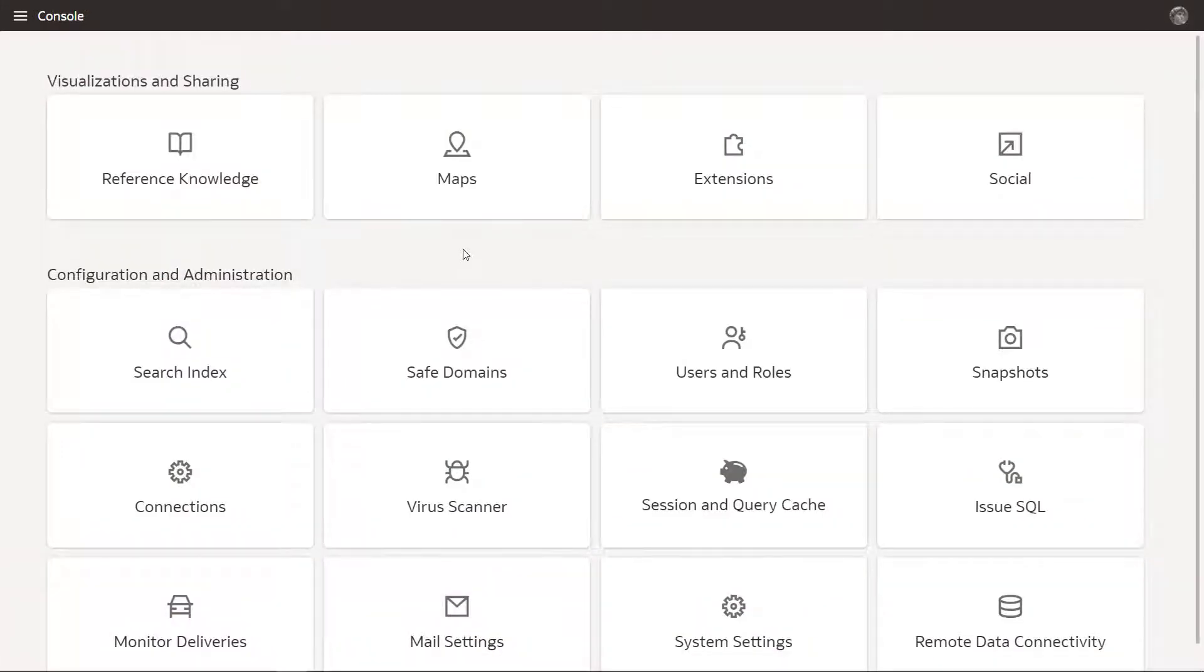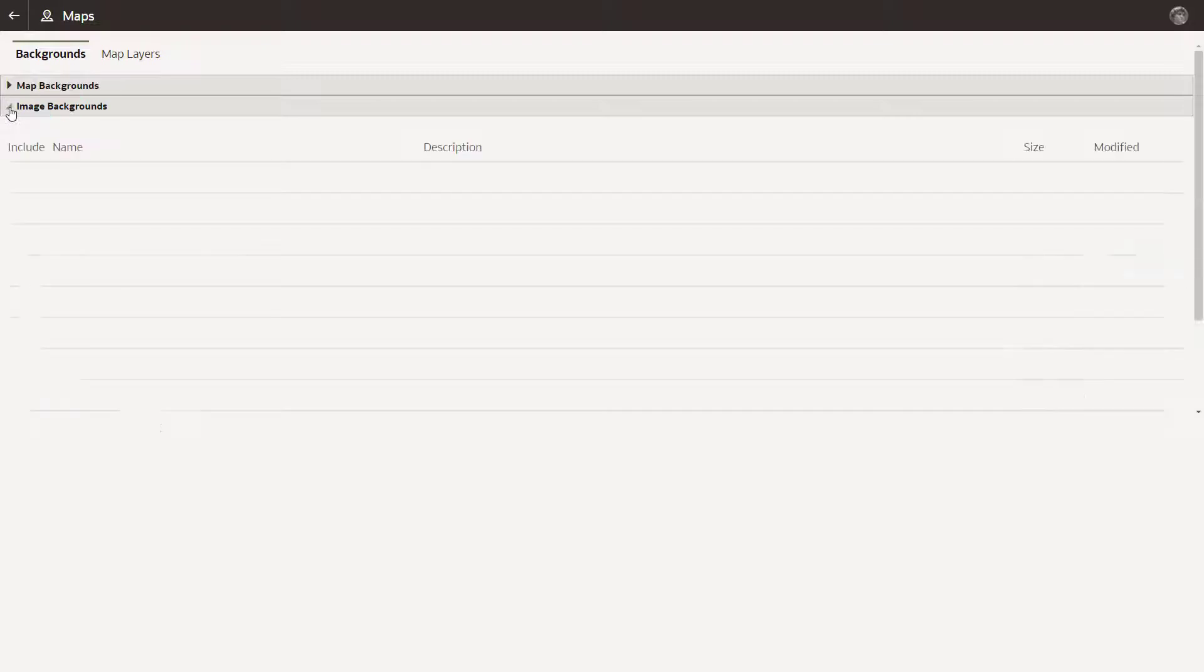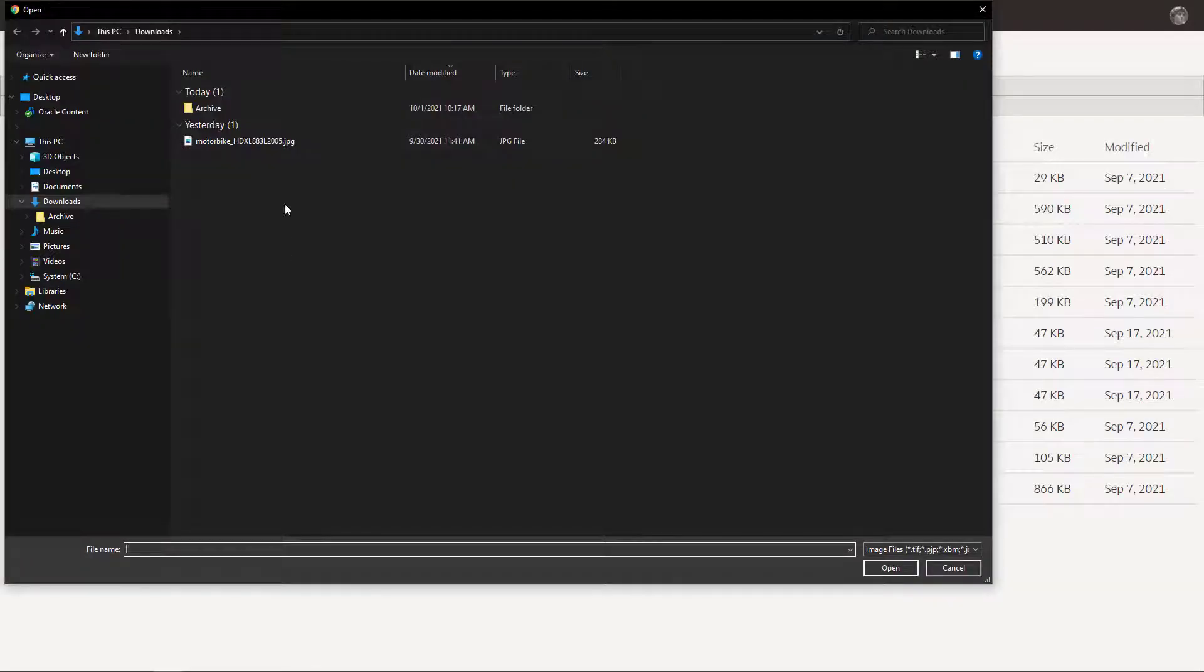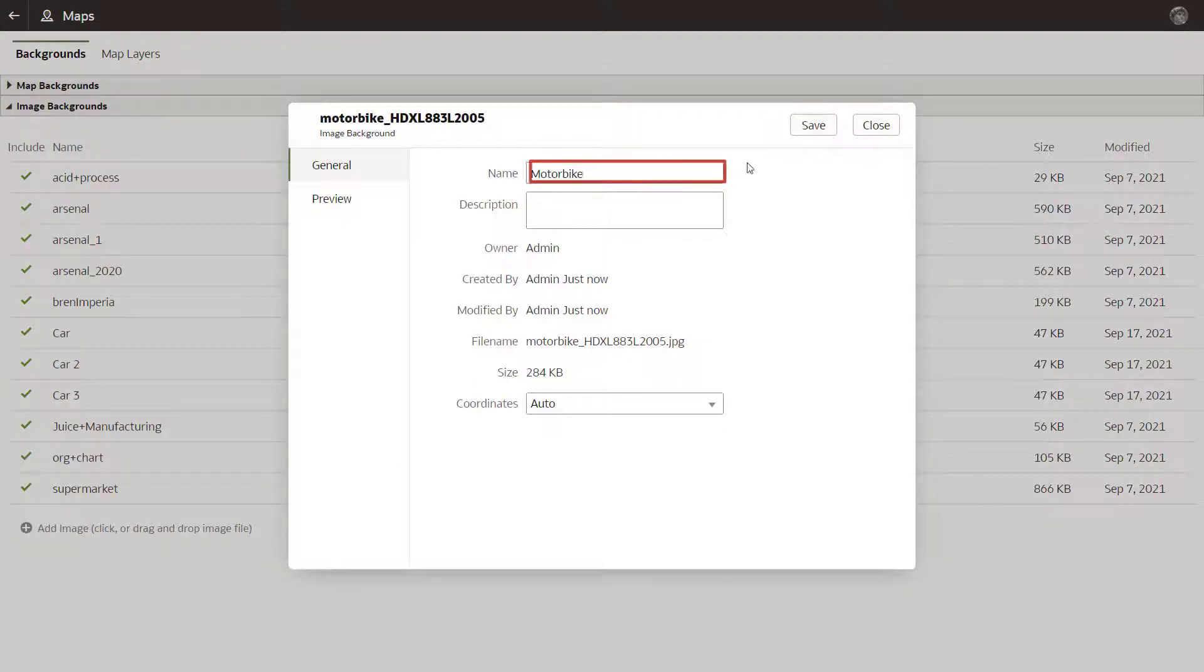Begin by navigating to the console and clicking Maps. Click Add Image and select the motorcycle JPEG. Name the image and save it.